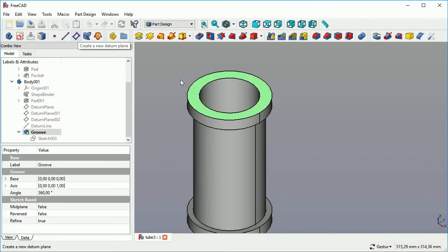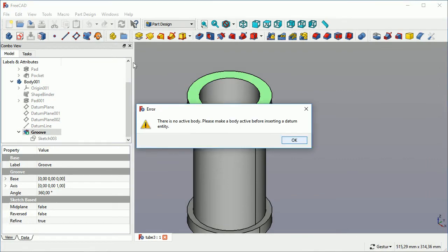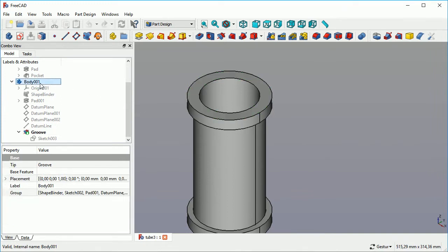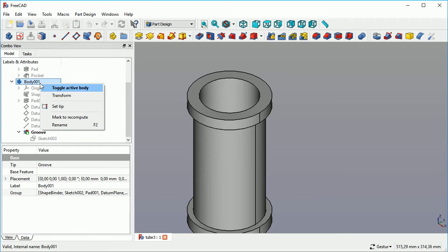We create another datum plane and as we see, as we just loaded our project, there is no active body. We first have to toggle this body active before we can work on it. That's normal in part design.